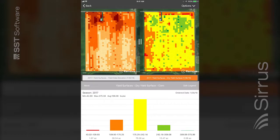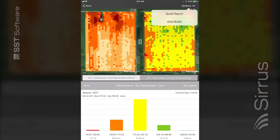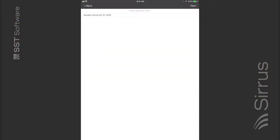Use the Premium Quick Report feature to create a PDF of the comparison view. Select Options and then select Quick Report.